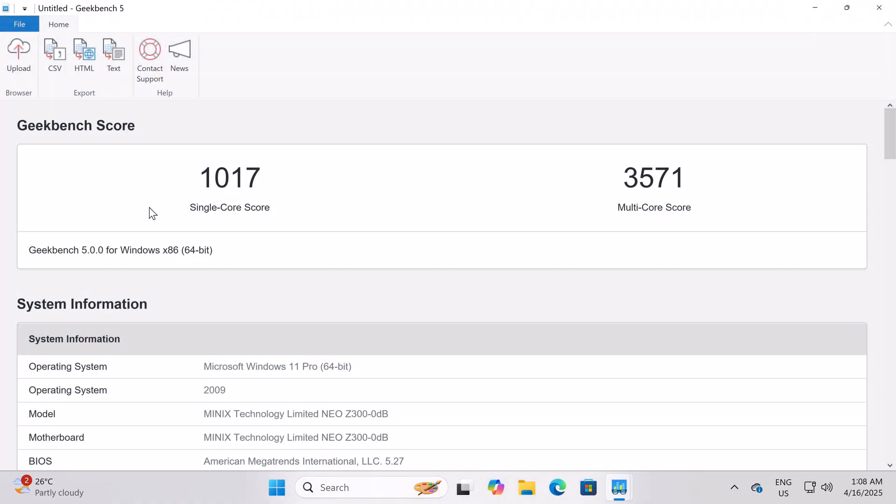In benchmarking its CPU's single core and multi-core performance, the Geekbench 5 CPU benchmark produced a score of 1017 single core and 3571 multi-core.